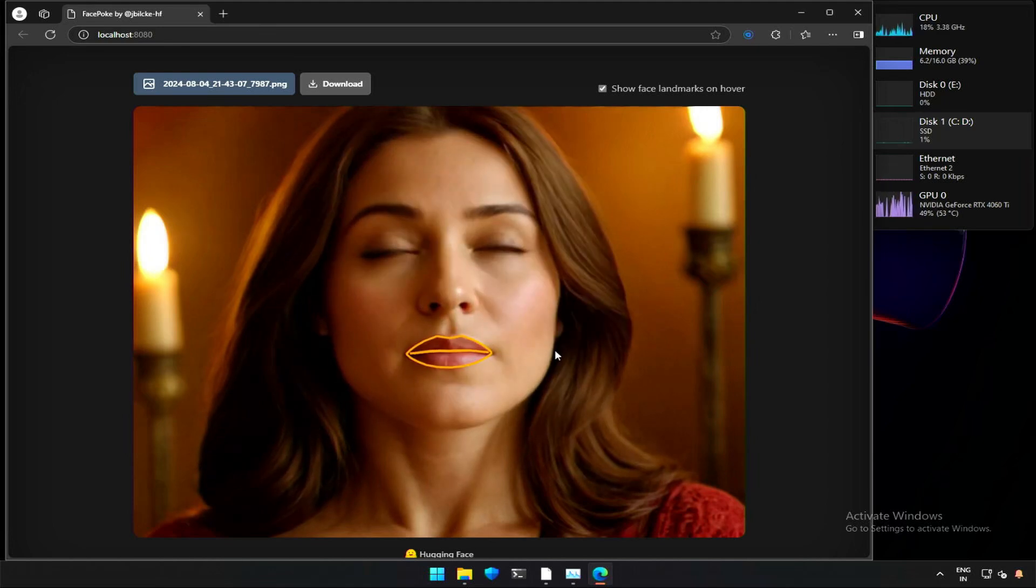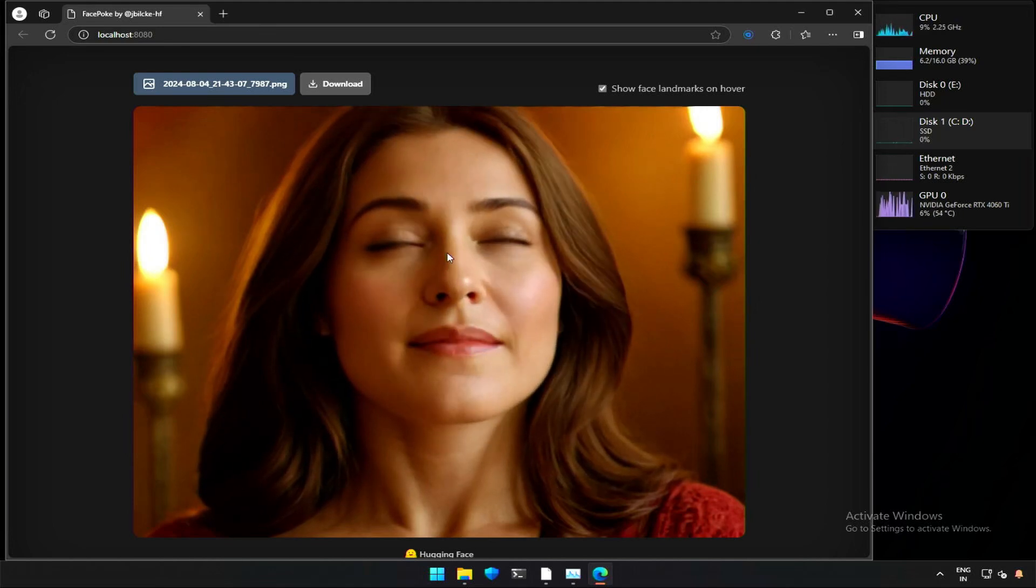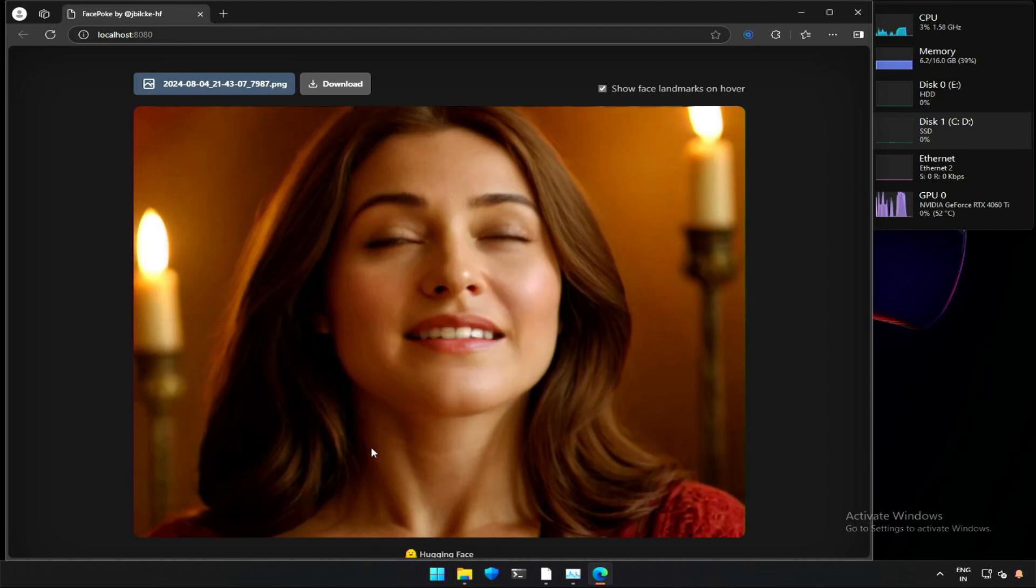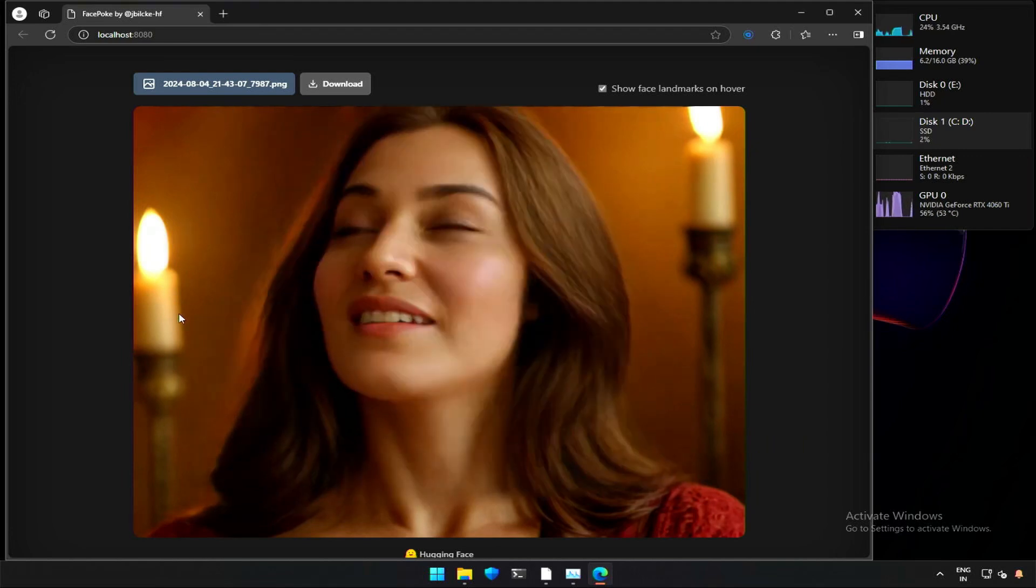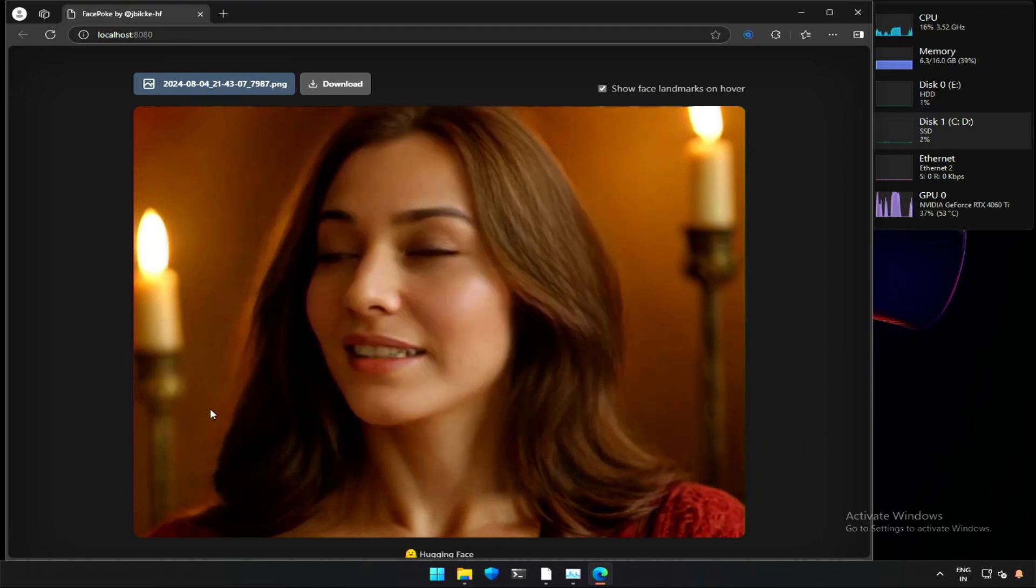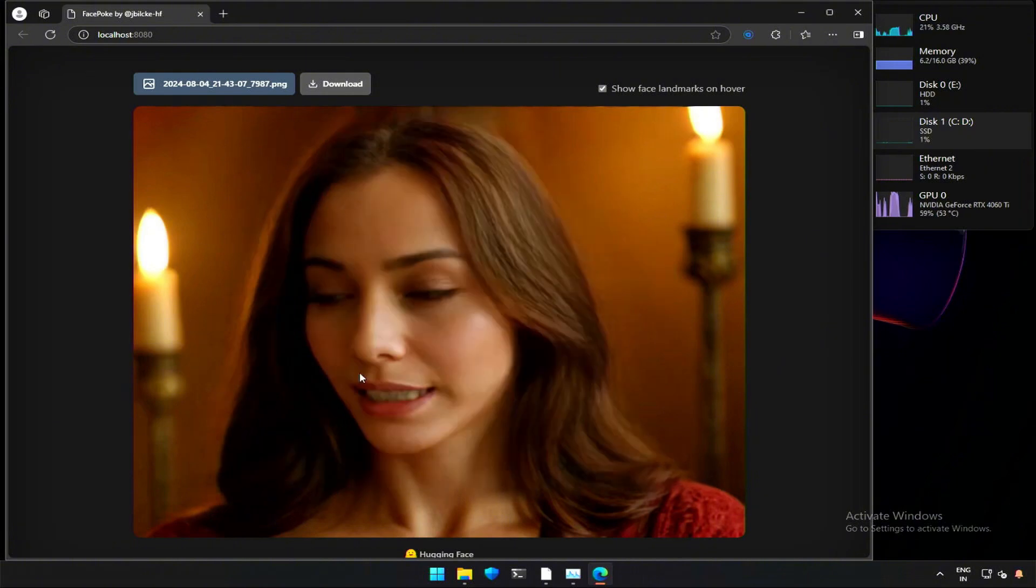You can add a smile by selecting and dragging to the right. Clicking in different areas to point the face in the same direction. Fix it by a click in the center.